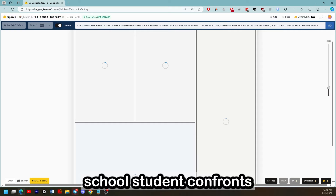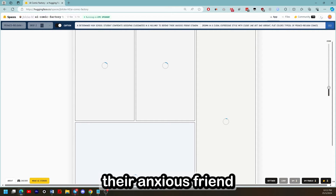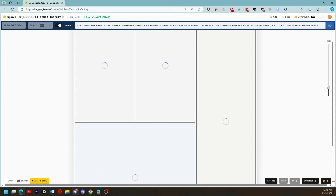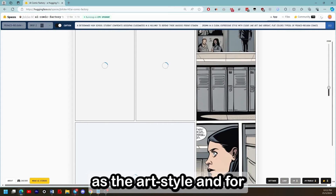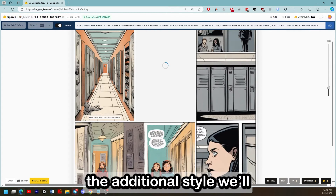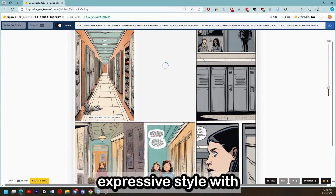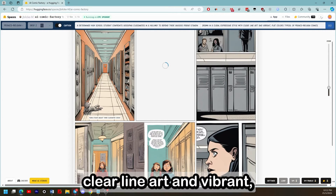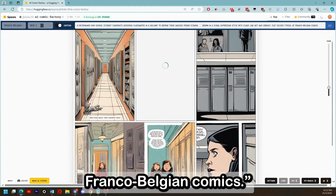A determined high school student confronts gossiping classmates in a hallway to defend their anxious friend standing behind them. We'll choose Franco-Belgian as the art style, and for the additional style: drawn in a clean, expressive style with clear line art and vibrant, flat colours typical of Franco-Belgian comics.